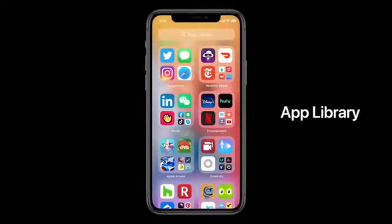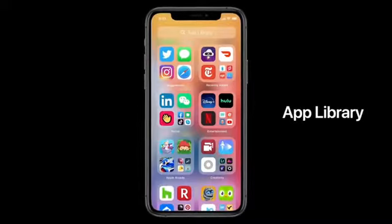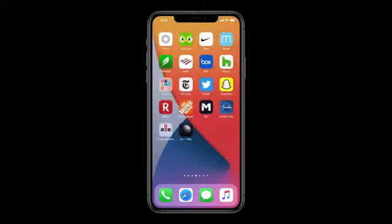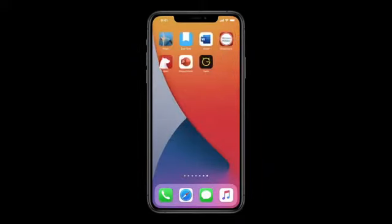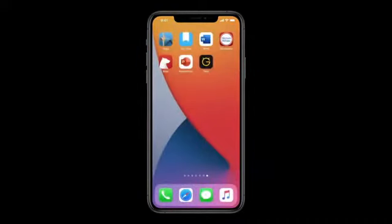The App Library is a new space at the end of your home screen pages that automatically organizes all your apps in one simple and easy-to-navigate view. Here's my home screen. Like you, I have muscle memory built for the first page or two, but when it comes to all of these pages, honestly, I've lost track of where a lot of things are, and that's where the App Library comes in. You can see that all of my apps are automatically organized here. Now with the App Library, I actually don't need all those pages for all my apps, so we created an easy way to hide app pages.